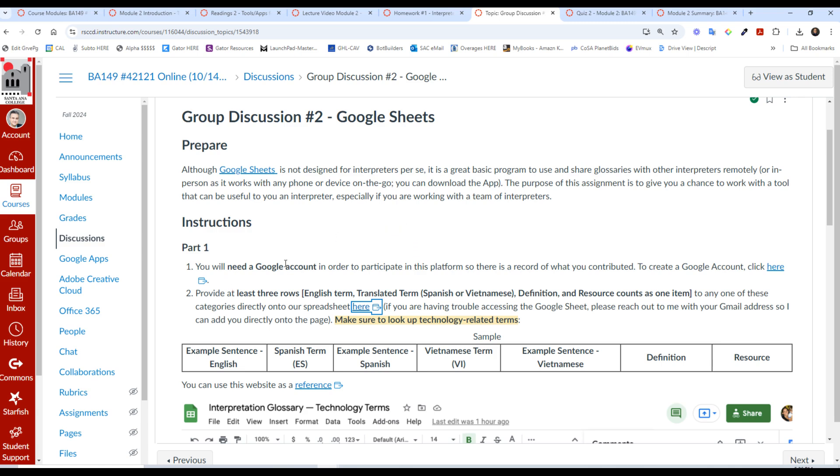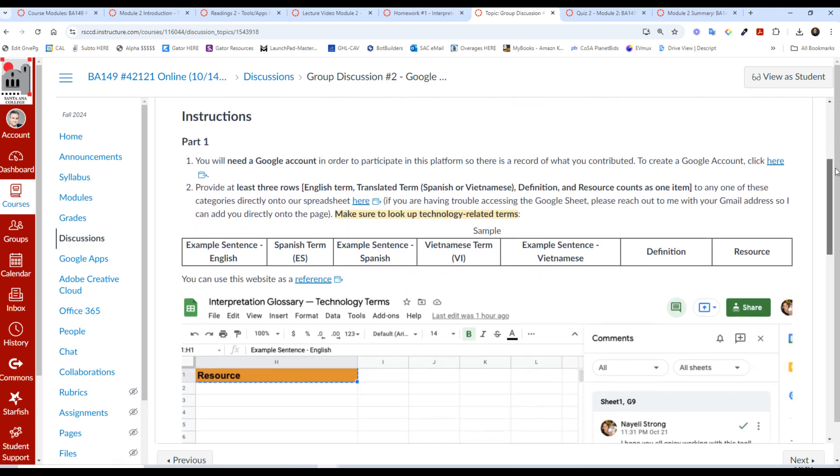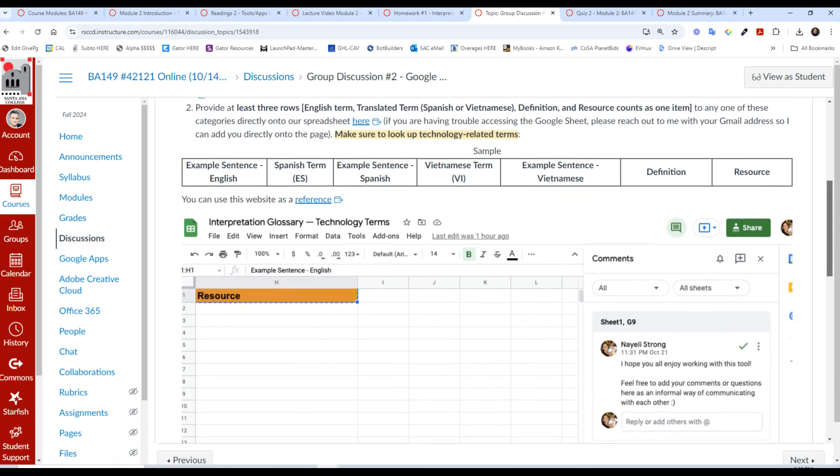So you are going to need a Google account. If you need to create one, click right there. And then you go here to our spreadsheet, and then you're going to do this assignment. Read through the instructions. It explains what you need to do.